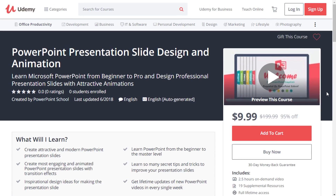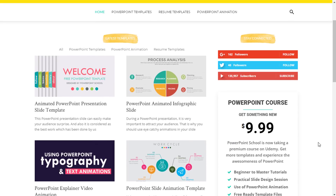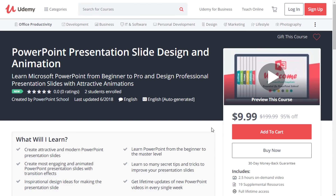Or you can visit our website which is PowerPointSchool.com. Here in the right sidebar, you will see the course details. From here, you just need to click on this button and you'll be redirected to this page, and you'll also get the discounted price.